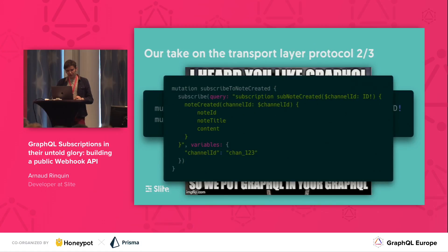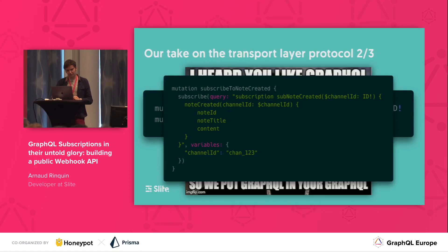It will look like this: you will have a mutation which embeds the query for the subscription, which can be stringified, and then you've got your variables.